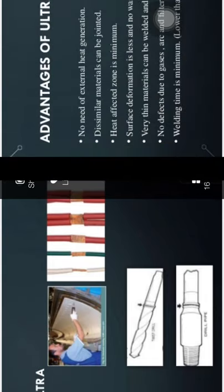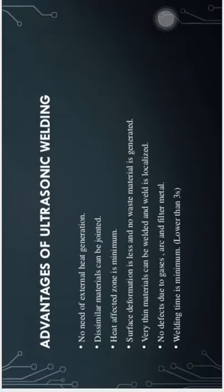Advantages of ultrasonic welding: there is no need for external heat since heat is generated by transmission of fluctuations. Dissimilar materials can be joined. The heat affected zone is very minimum. Surface deformation is less. There is no waste of material generated. Very thin material can be welded and the weld is localized. There are no defects due to gases, arc, or filler metal since no third element is used for joining. Welding time is very minimum - lower than three seconds to create a joint at one spot.